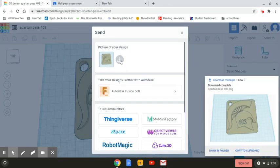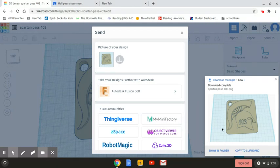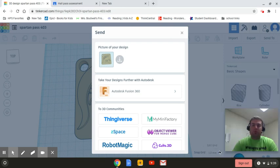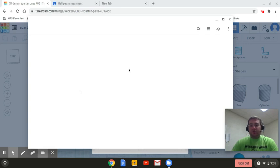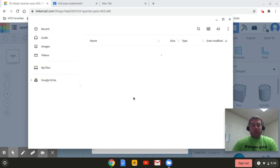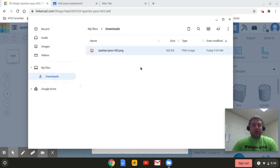And it's just going to download locally. And I'm using a Chromebook. So it's a little bit different if you're using a PC, but it's kind of the same concepts. And I'm happy to help you if you struggle with this. So I'm going to click show in folder. Now, the first thing that you'll notice is it saves as Spartan pass 403 as a PNG file. That's like a picture file.